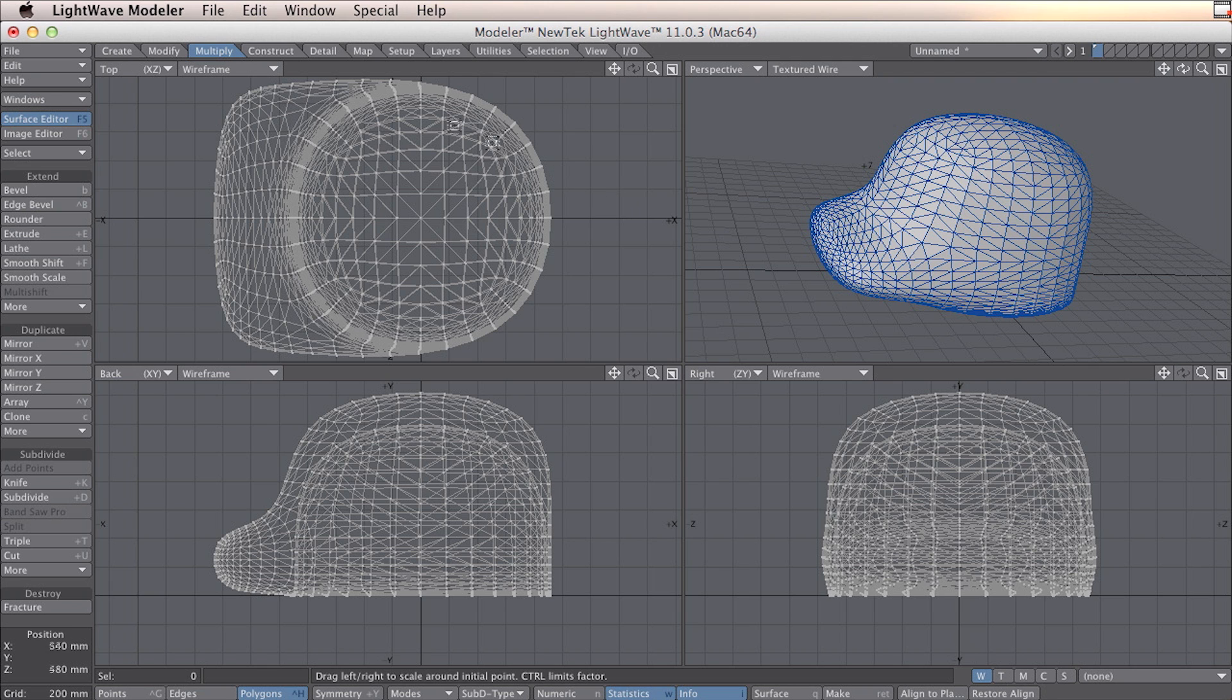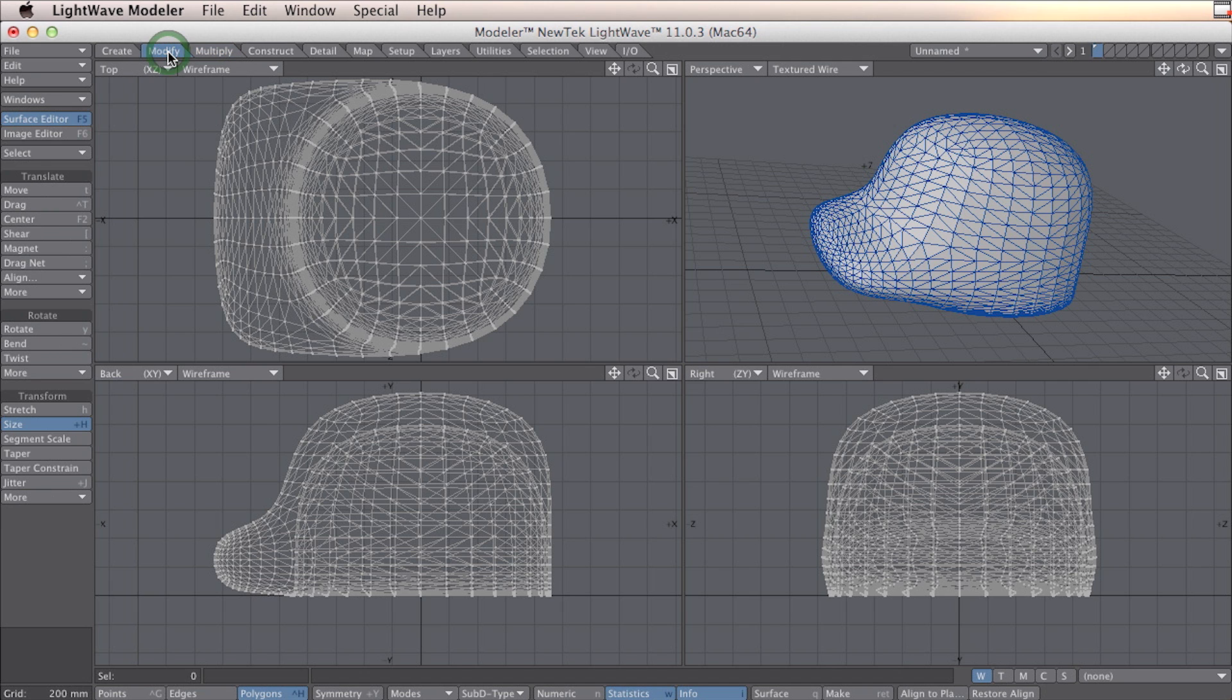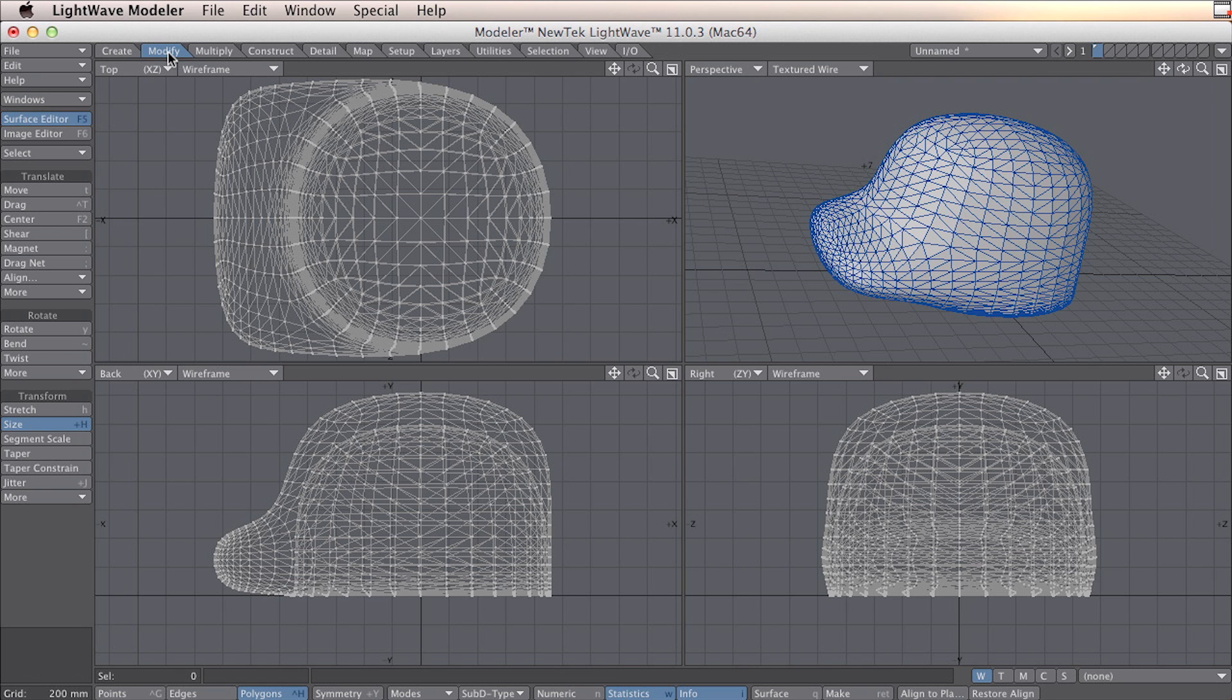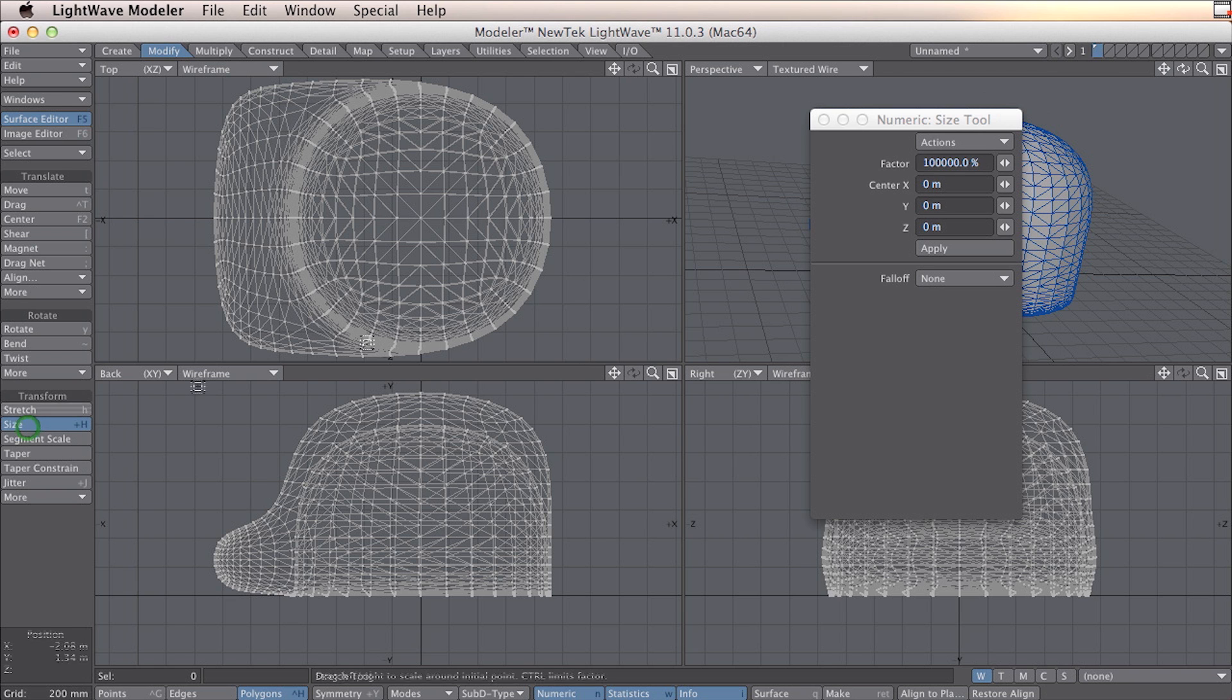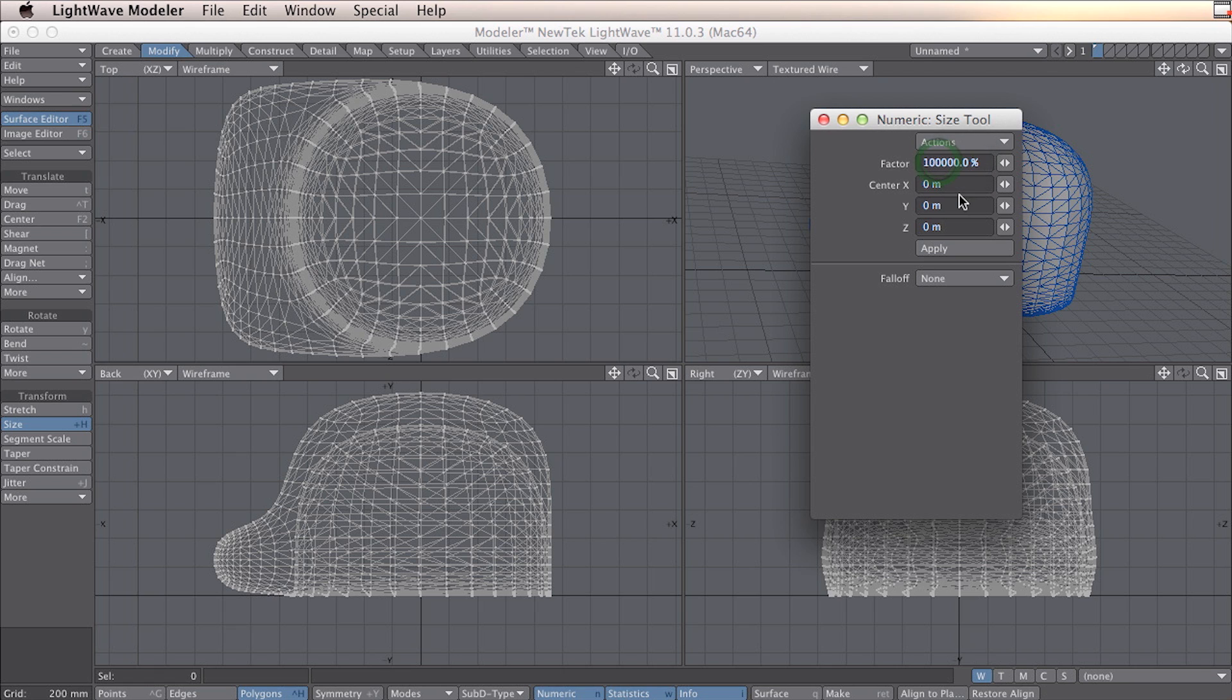In many cases you have to change the scale of your object. I use Uprint, and in this case I have to scale this a lot, a thousand times. So to do this you go to modify and size. I bring in the numeric panel. In my case I need to use a factor of one hundred thousand percent because it's a thousand times bigger.